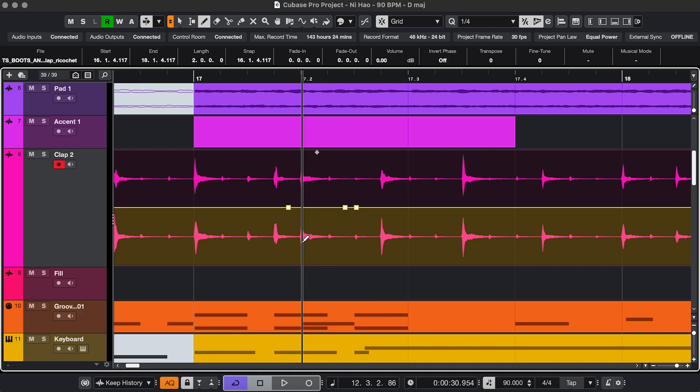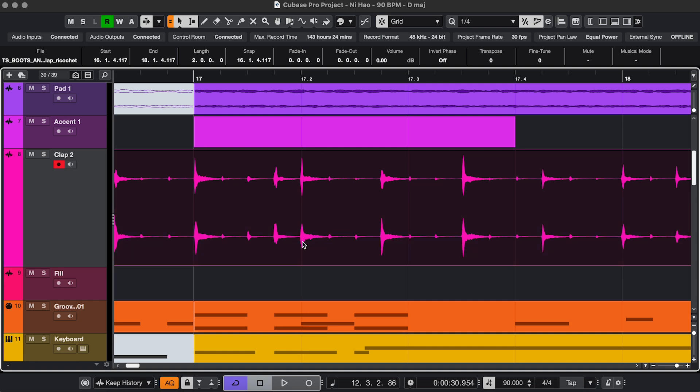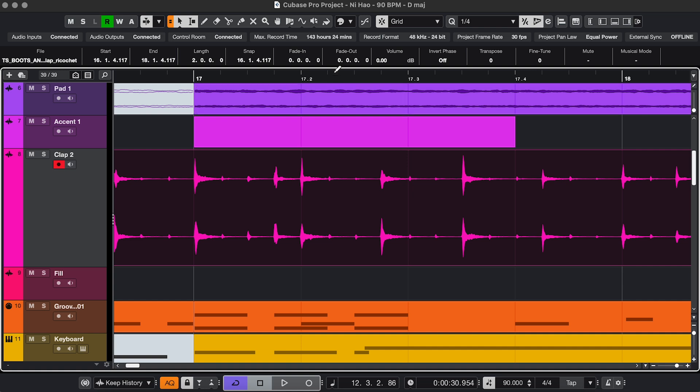Once you double click into a MIDI or audio event, the Draw tool has different uses, but in this video I'm going to stay in the project window. A little confusing maybe, but any tool turns into a Draw tool when you're on the ruler, and that's to draw a cycle.